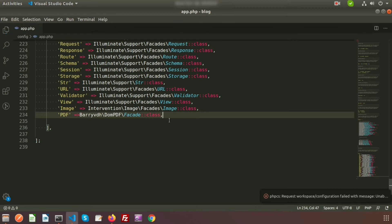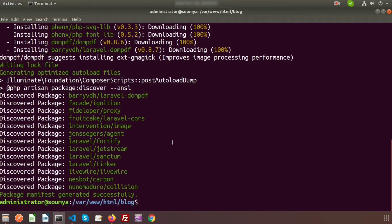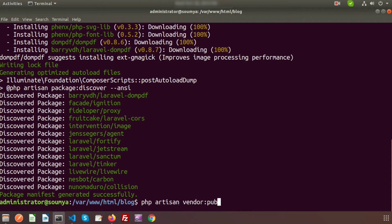Now we need to publish the vendor. To publish the vendor, we need to go to the terminal. Here is my terminal. To publish the vendor, write php artisan vendor:publish.